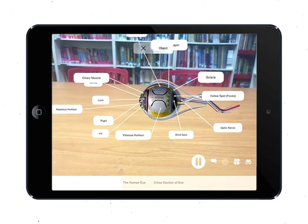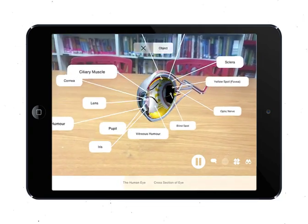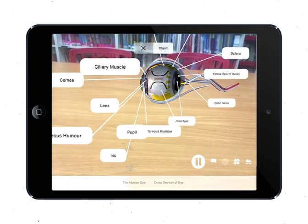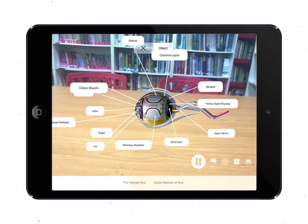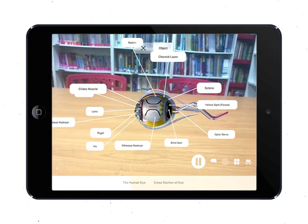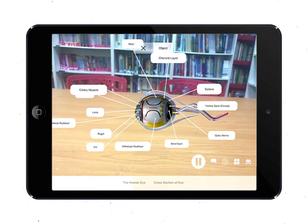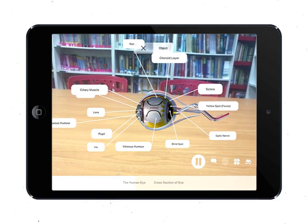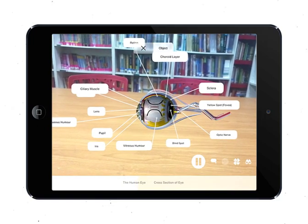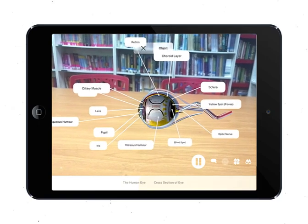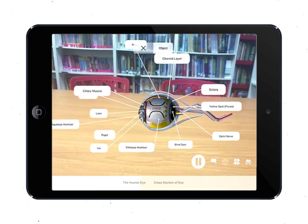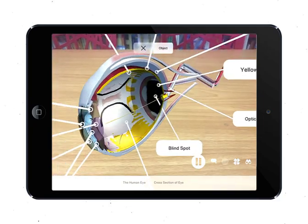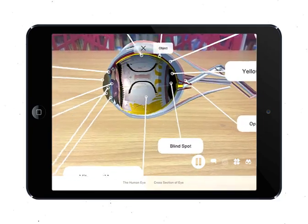Number nine is the pupil — a round hole at the center of the iris through which light enters. It appears black because the black choroid layer is visible through the pupil. Number ten is the choroid layer. It is the middle layer with black pigments that reduces reflections inside the eye and also contains blood vessels which help to nourish the cells of the retina.